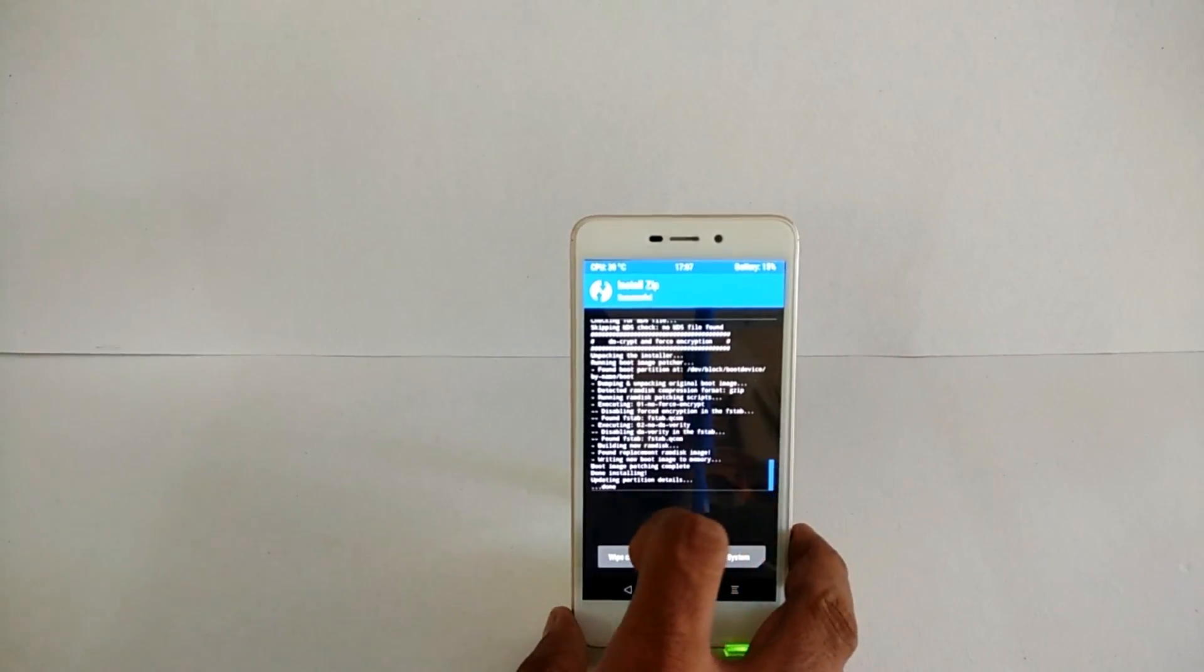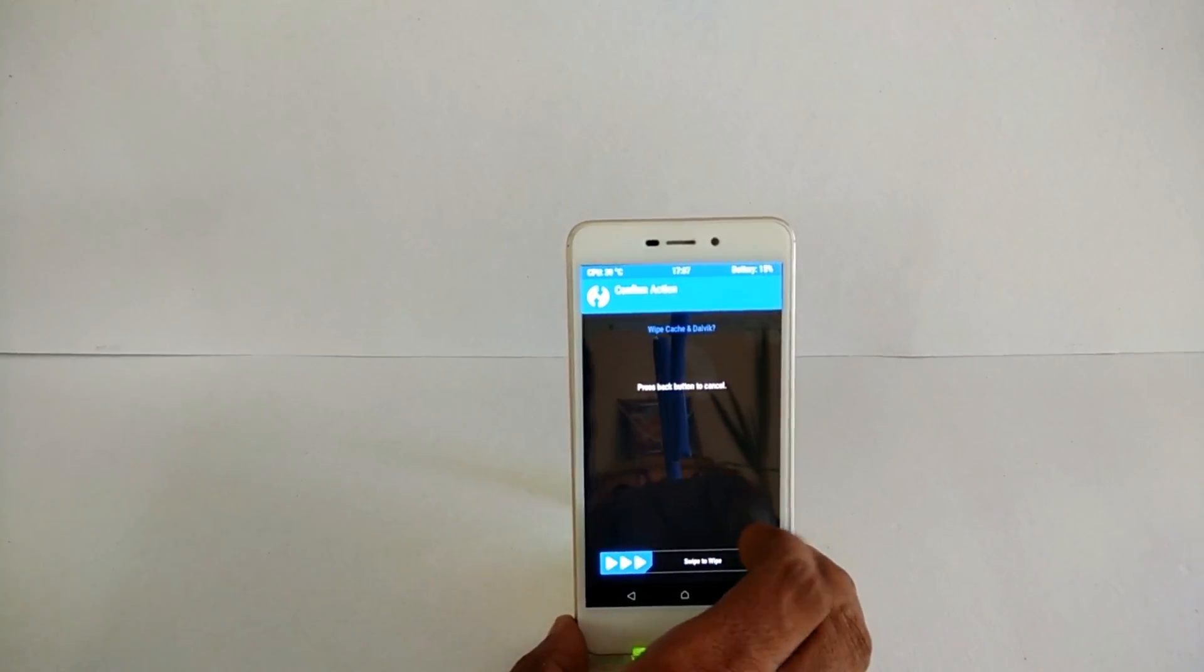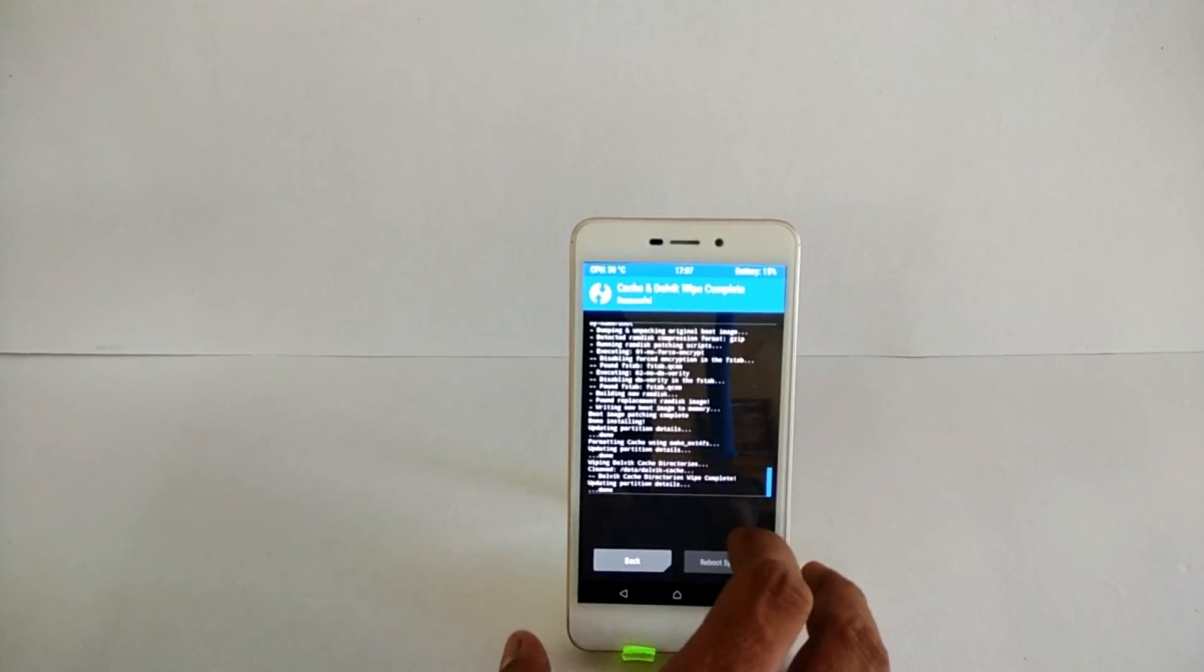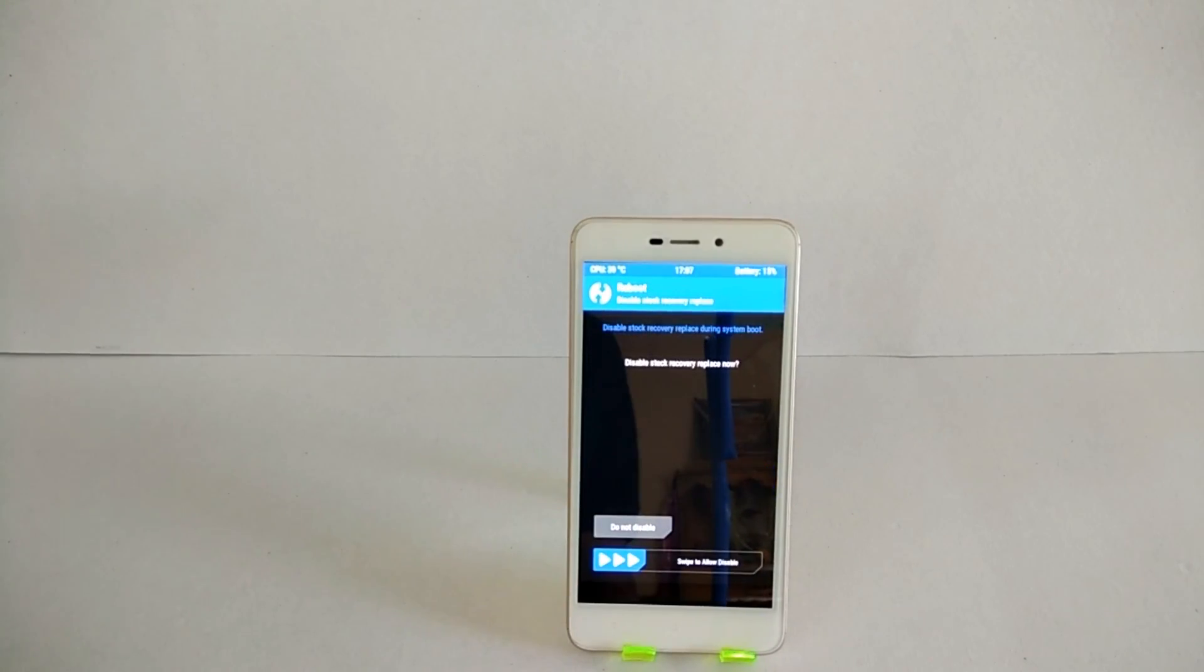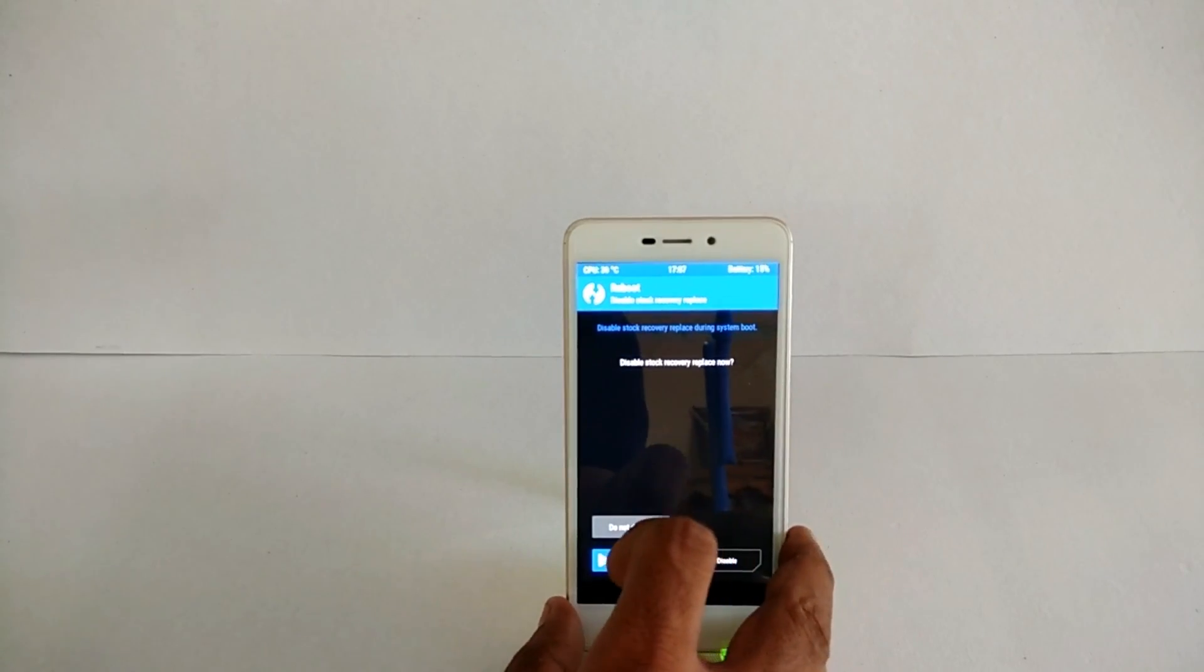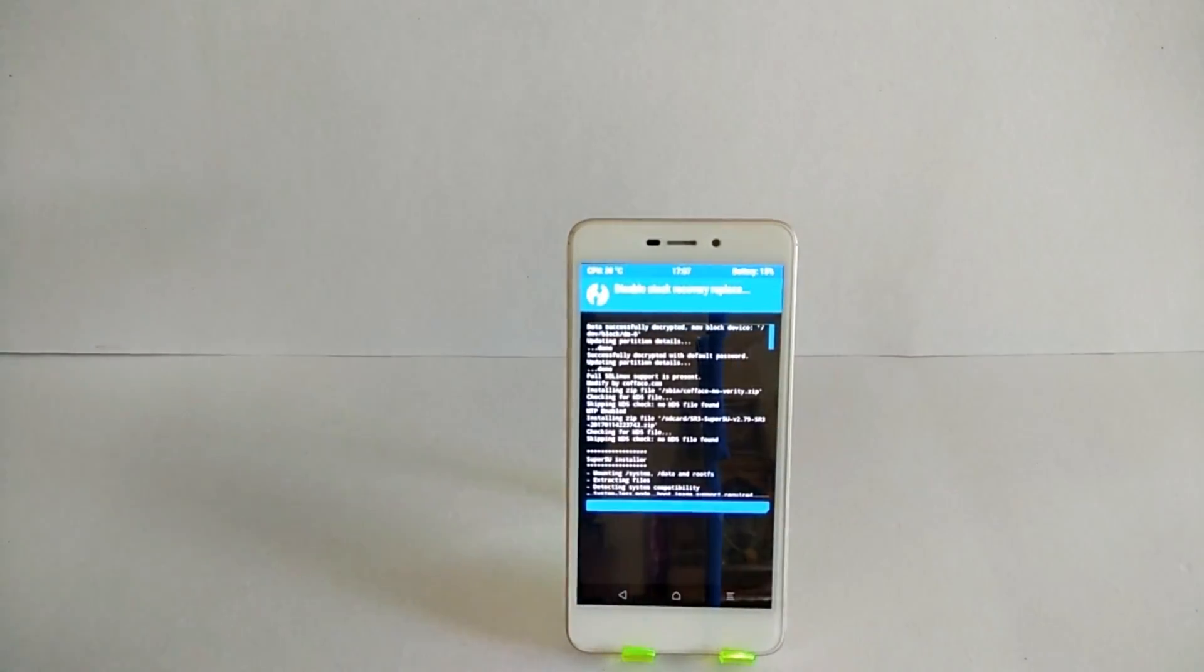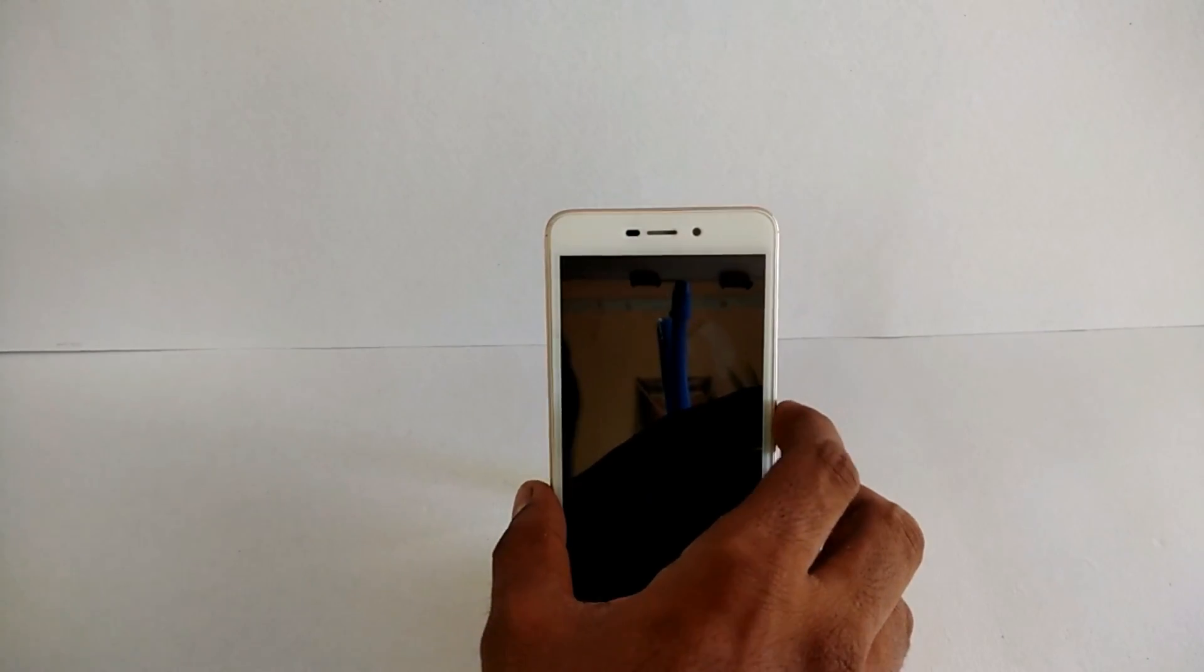Wipe cache and dalvik to be safe. If you get this option, disable recovery flash just so that your TWRP is not overwritten by the stock recovery. Again, as we have just rooted the device and installed a custom recovery, the first boot will take anywhere between five to seven minutes, so leave it alone and you will definitely boot into the system.